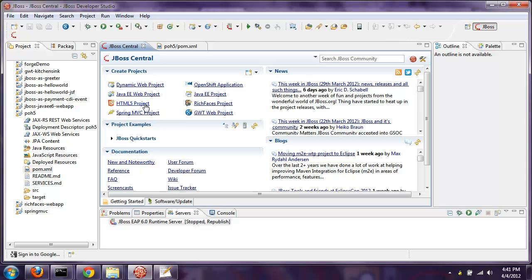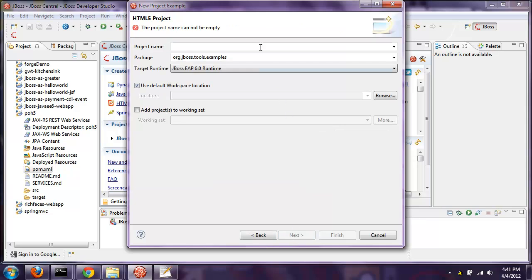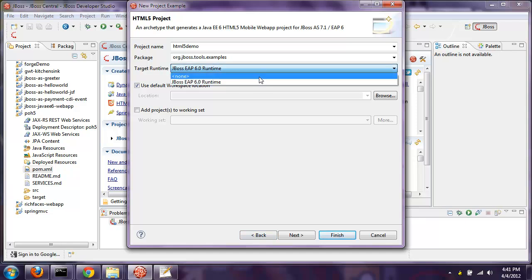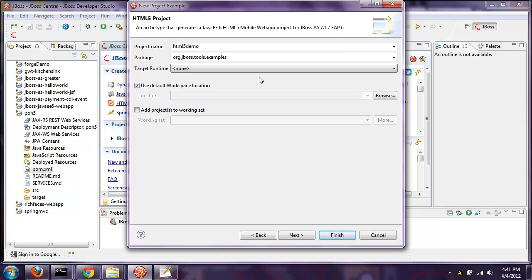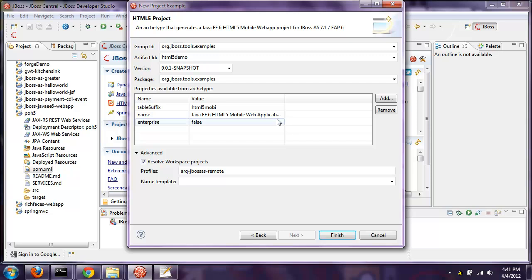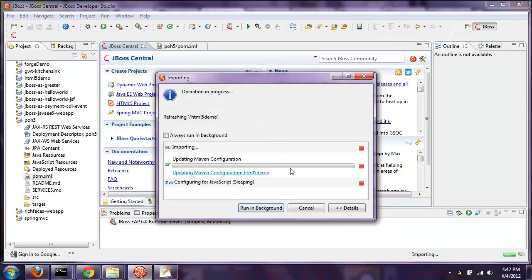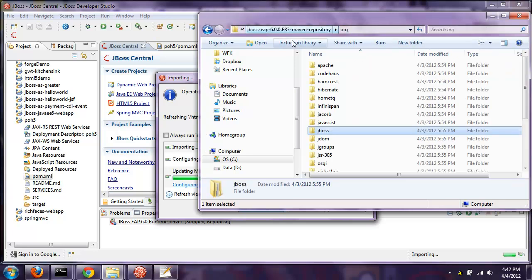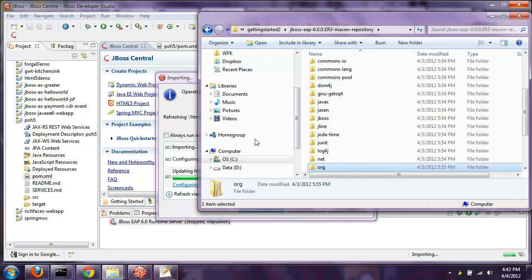Let me show you how you get that delta. If I click on HTML5 Project in the wizard and hit Next, I'll give it the name HTML5 Demo. Notice the target runtime here is EAP 6.0 runtime. If I click Next, you'll notice it says enterprise equals true. If I go back and pick none or JBoss AS7 — AS7 is the community edition, EAP6 is the enterprise edition — and hit Next, you'll see it says enterprise equals false. Enterprise equals false means it will go out to the public internet, specifically Maven Central, and grab dependencies from there.